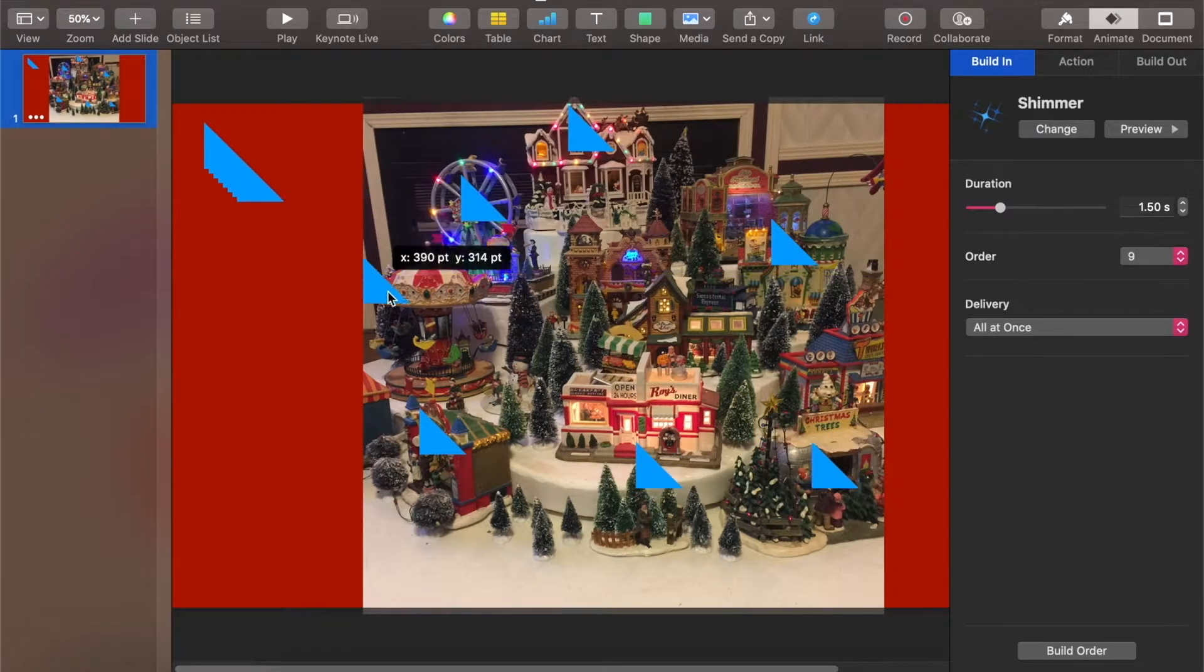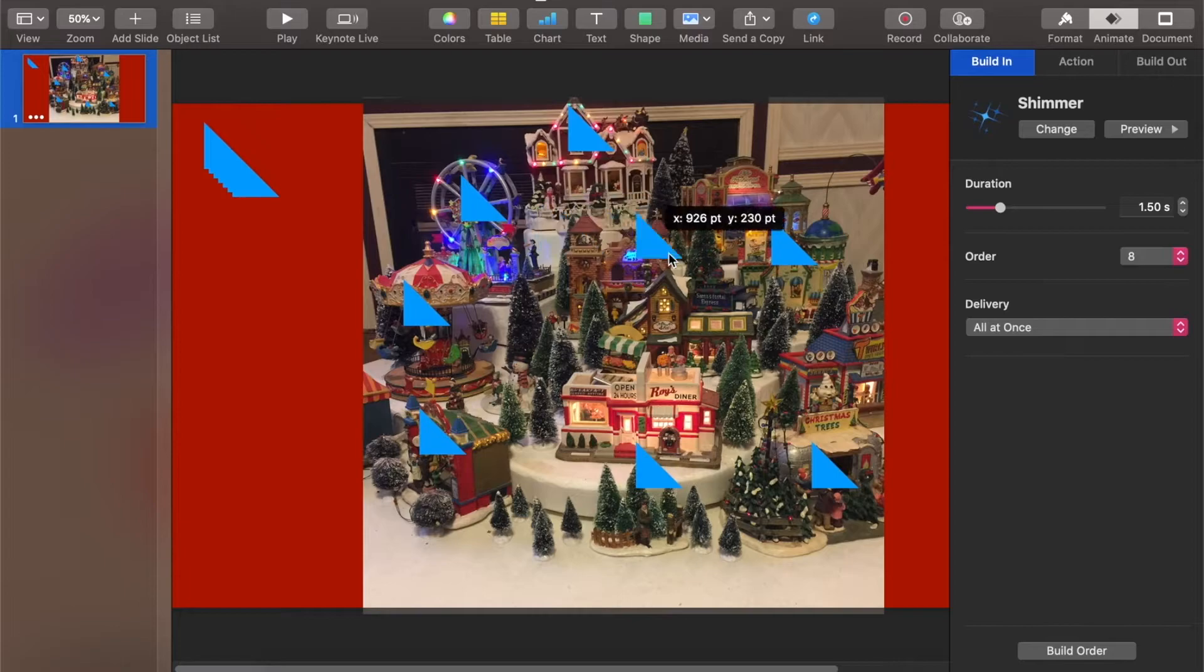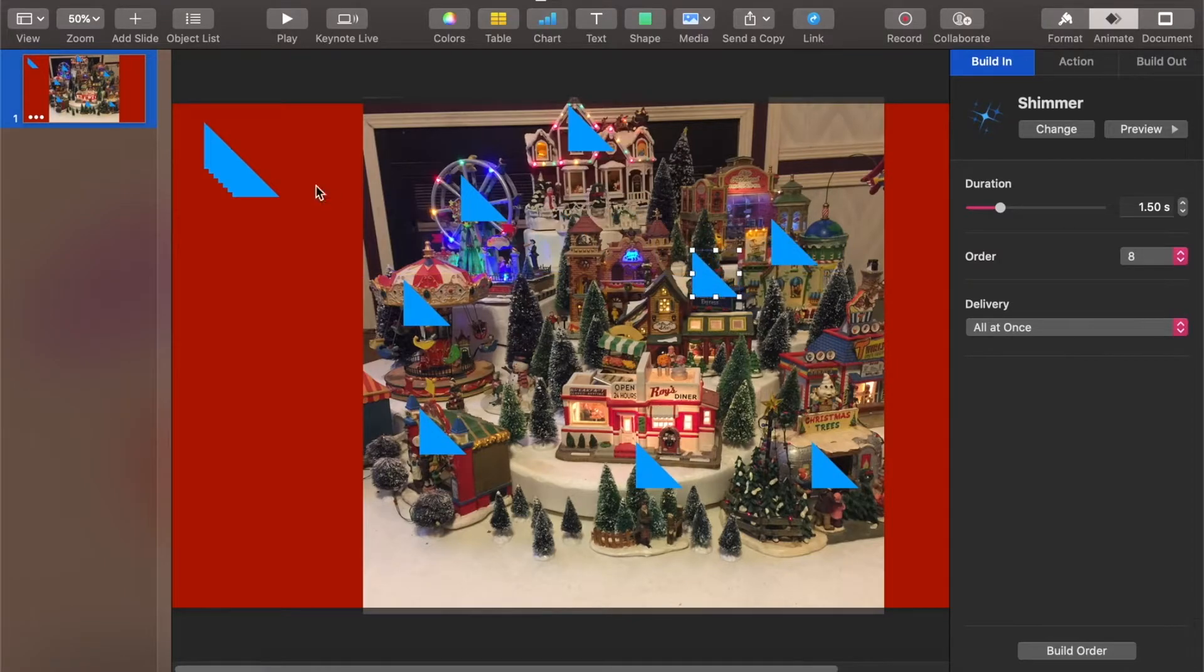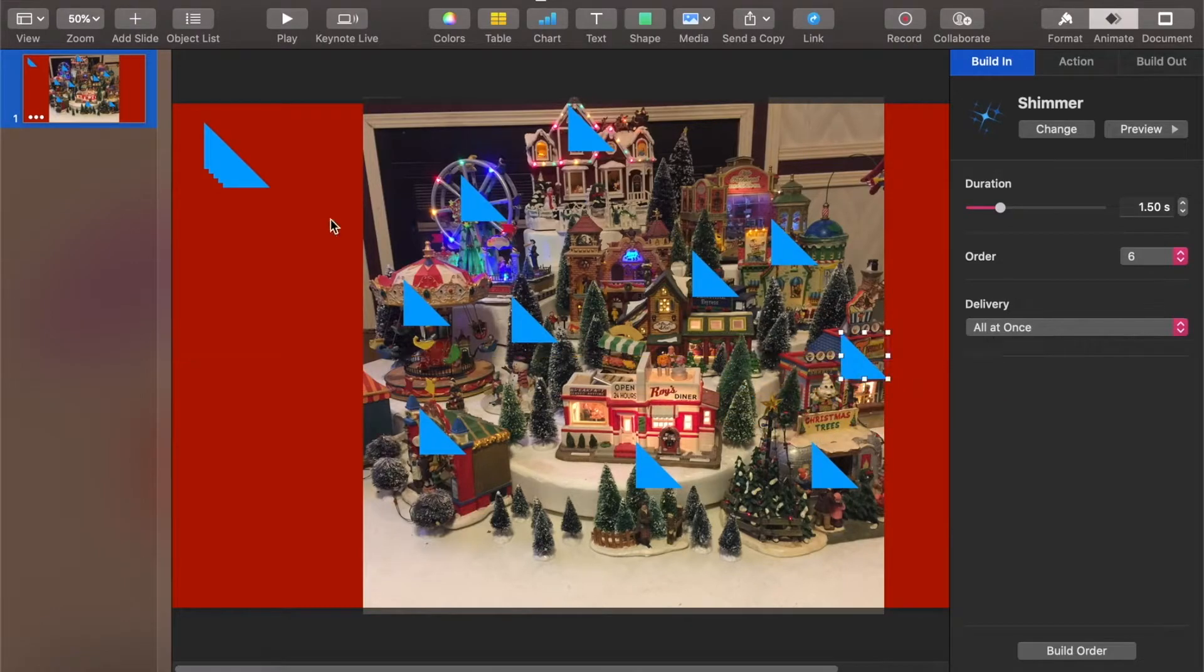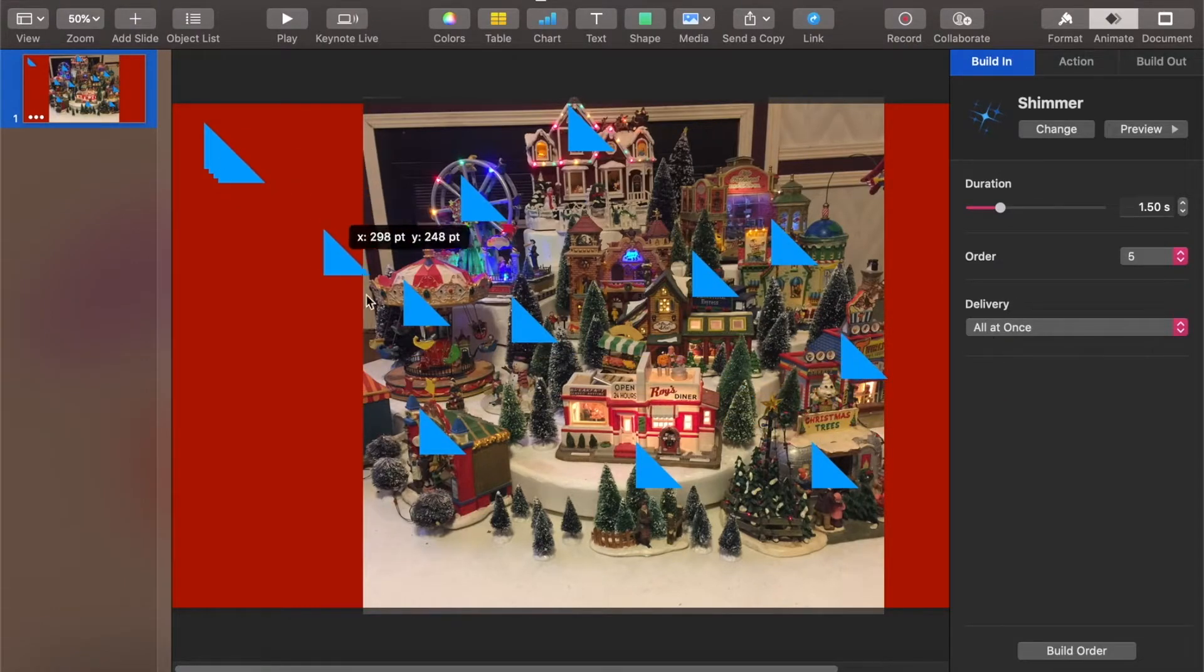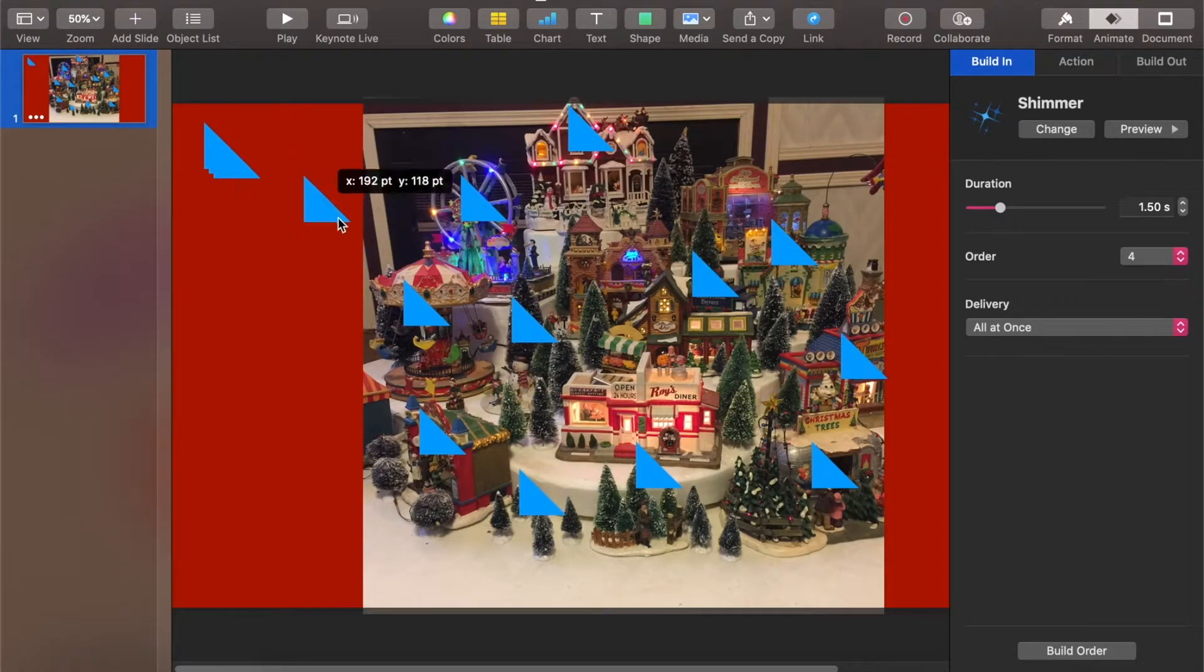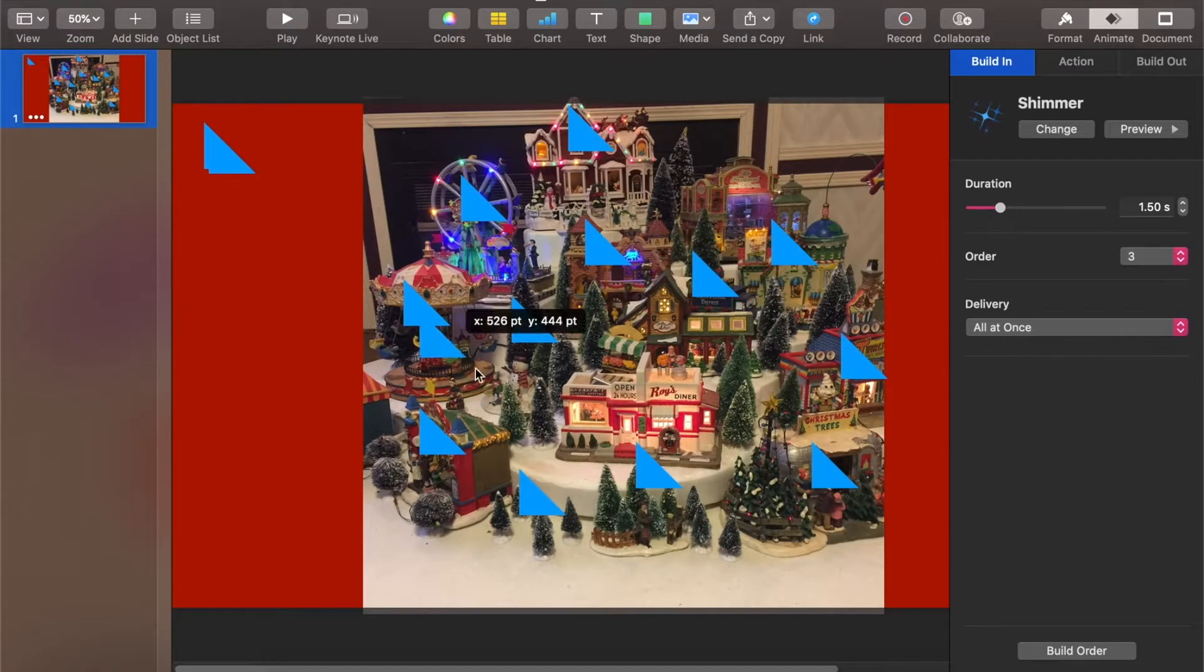Because in the order that I put them, the order that they came to be will be the order they sparkle in and I want that to be spread out.